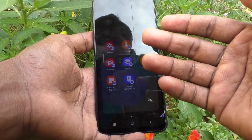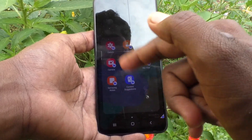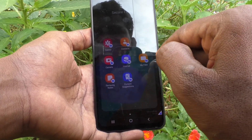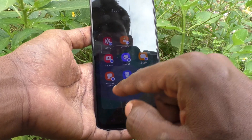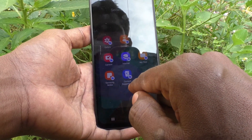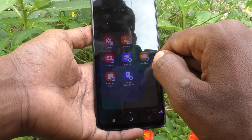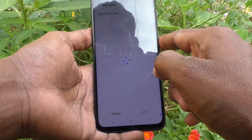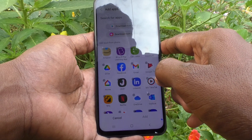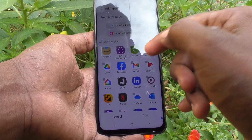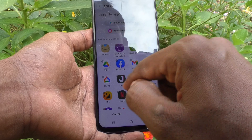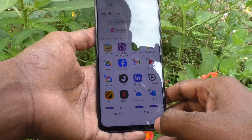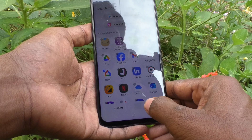These are all the apps inside Secure Folder: Gallery, Contacts, Calendar, Camera, Internet, My Files, Samsung Notes, and Content Suggestions. You can also add more apps using the plus symbol. For example, if you want to add Google Home, you can do it — click on Add.